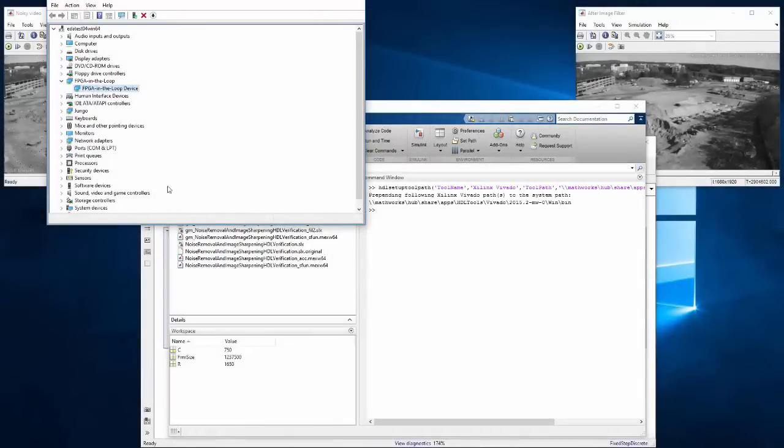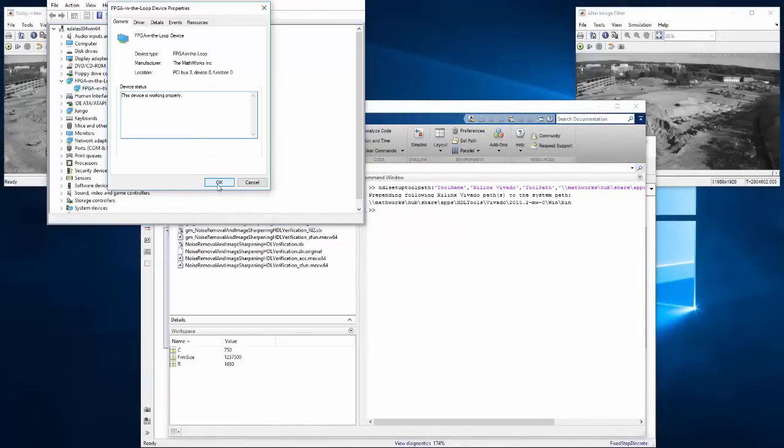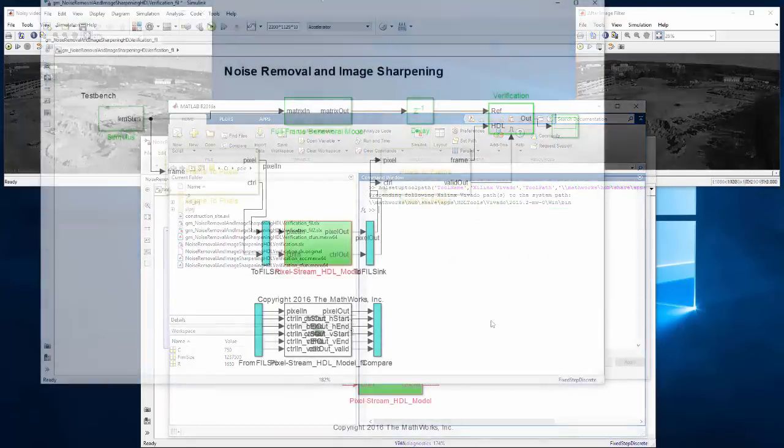Once the FPGA is programmed, we want to make sure the PCI Express FPGA development board is recognized by the PC. Sometimes you'll need to reboot in order for it to be recognized.